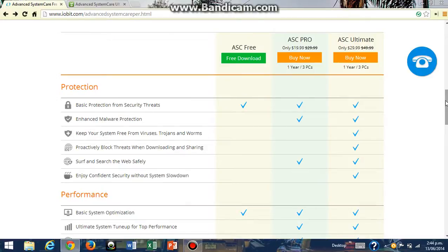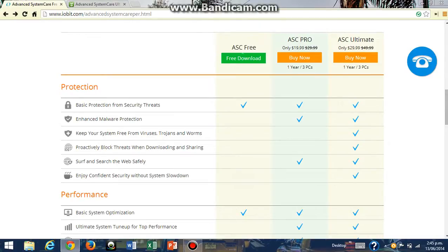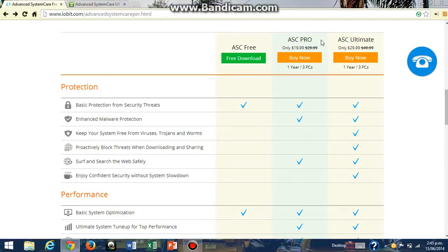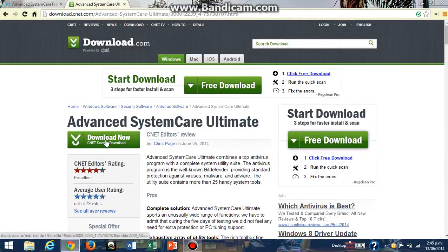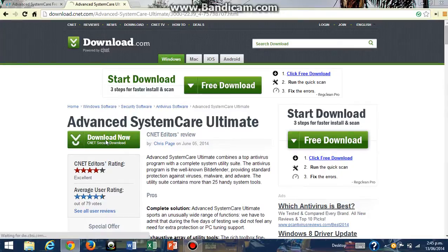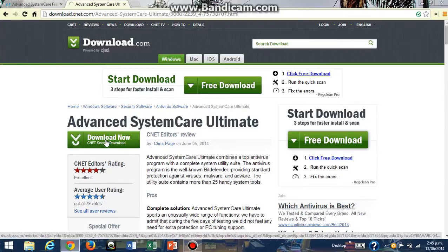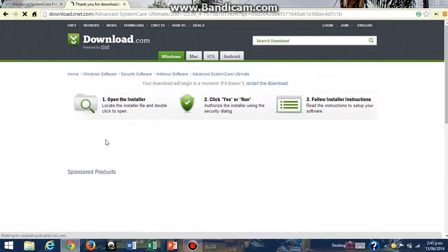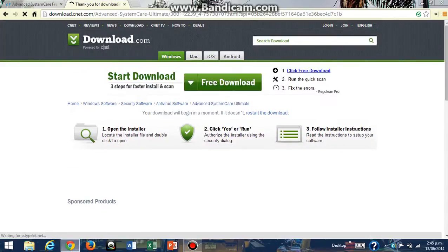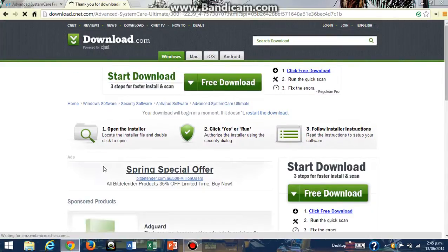So what we're going to do is download Advanced SystemCare Ultimate for free. Go to the link in the description below and it'll take you to this page here. Then you're going to click on Download Now. This is going to take like two to five minutes to download.